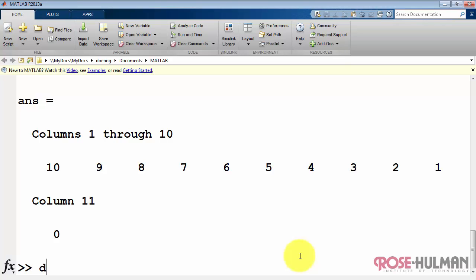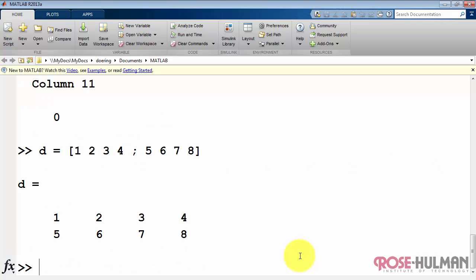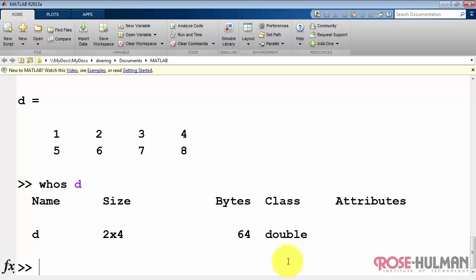Now everything I've shown you so far has been what we'd call a one-dimensional array. Let me show you how you can create a two-dimensional array. In this case, we have a 2 by 4 array.